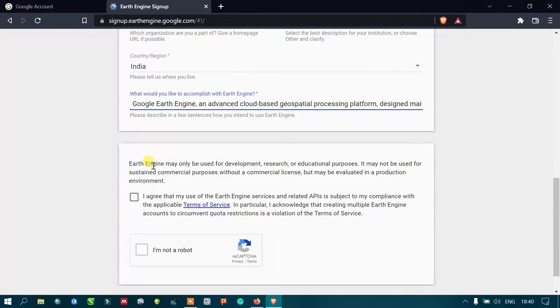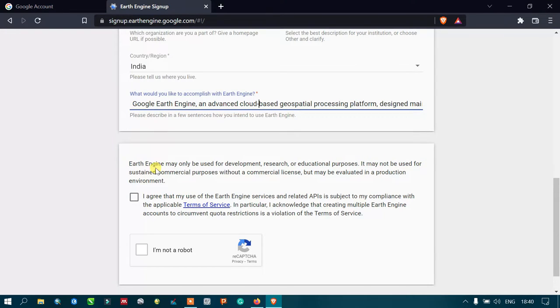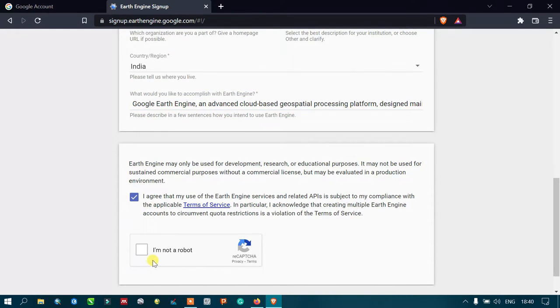Earth Engine may only be used for development, research, or educational purposes, may not be used for any commercial purposes. Make sure that you click to that agreement. Next is I'm not a robot.